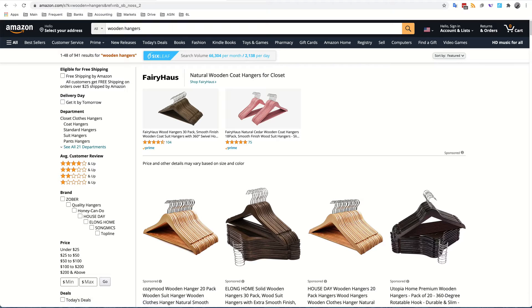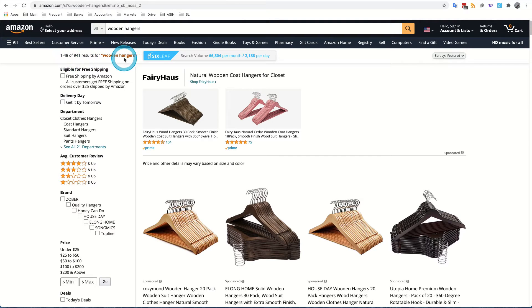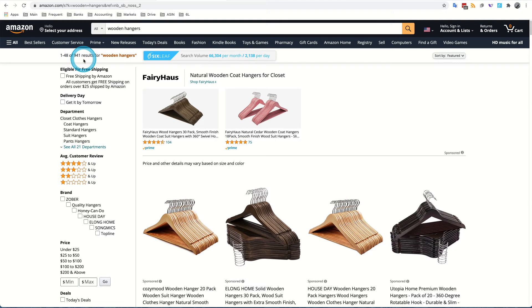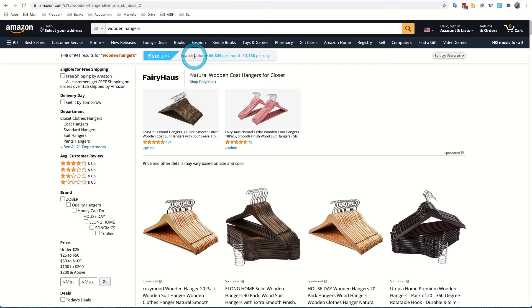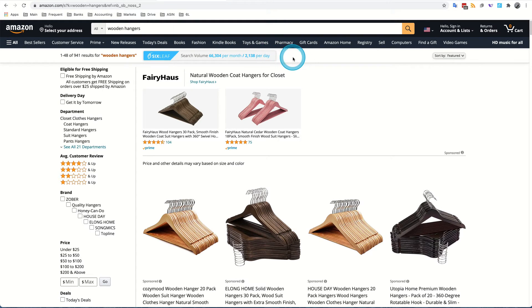Now the first thing that you're going to notice is that in addition to having Amazon display number 1 through 48 results for wooden hangers out of 941 products that are available on Amazon.com, Sixleaf has also put the search volume of currently 66,304 searches per month right here on the screen where you can see it. That comes out to about 2,138 searches a day.